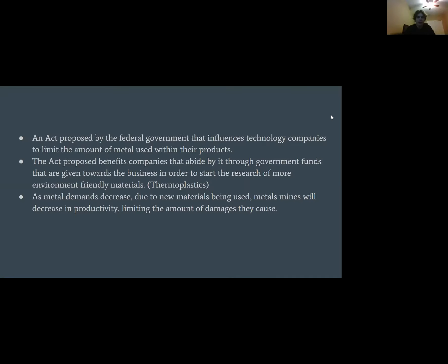The solution. The best solution that will limit the growth and devastation of metal mining is to propose a federal act which, over time, influences technology companies to limit the amount of metal used within their products, in order to start research into more environmentally friendly materials, such as thermoplastics.